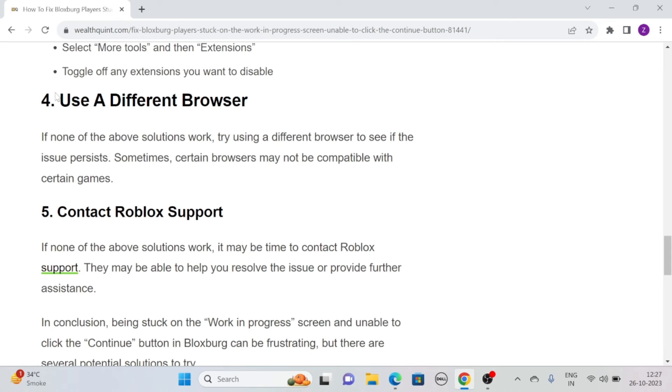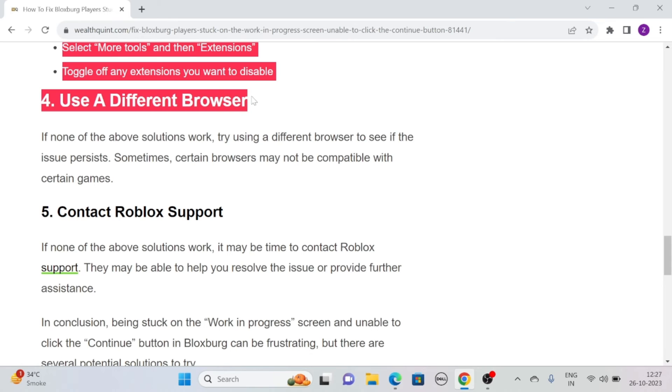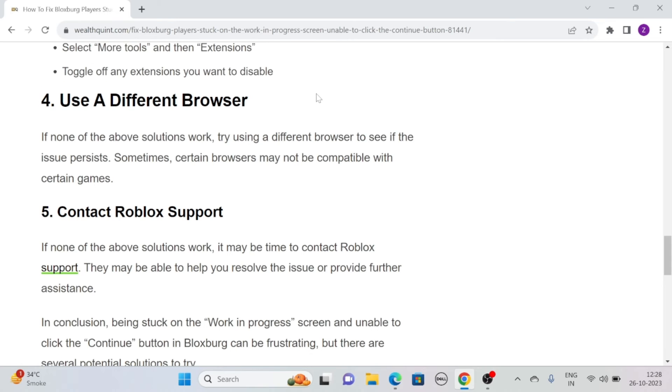Solution 4: Use a different browser. If none of the above solutions worked for you, then try using a different browser to see if the issue persists. Sometimes certain browsers may not be compatible with certain games.